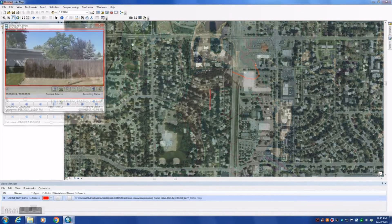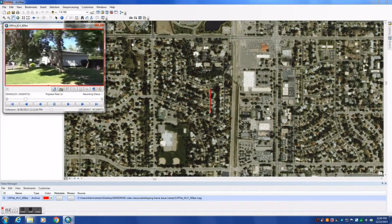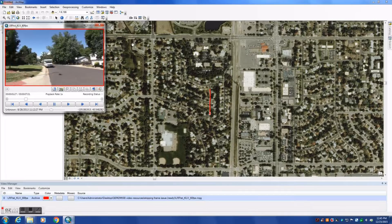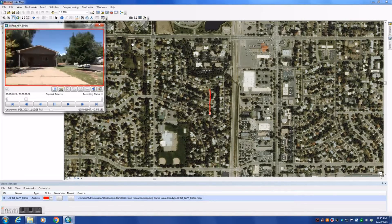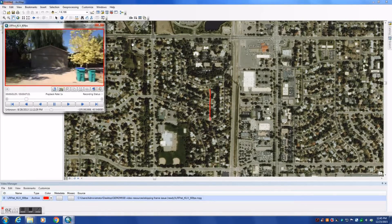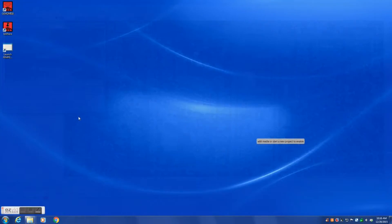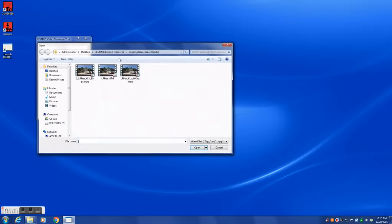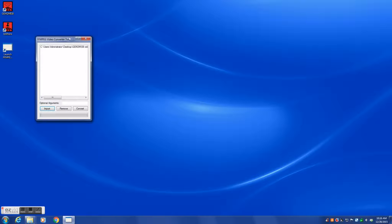Videos in FMV that appear to be skipping frames can be reprocessed with the tool to have a lower frame rate. Just type the following into the optional arguments text box to have your transcoded video playback at 30 frames per second.